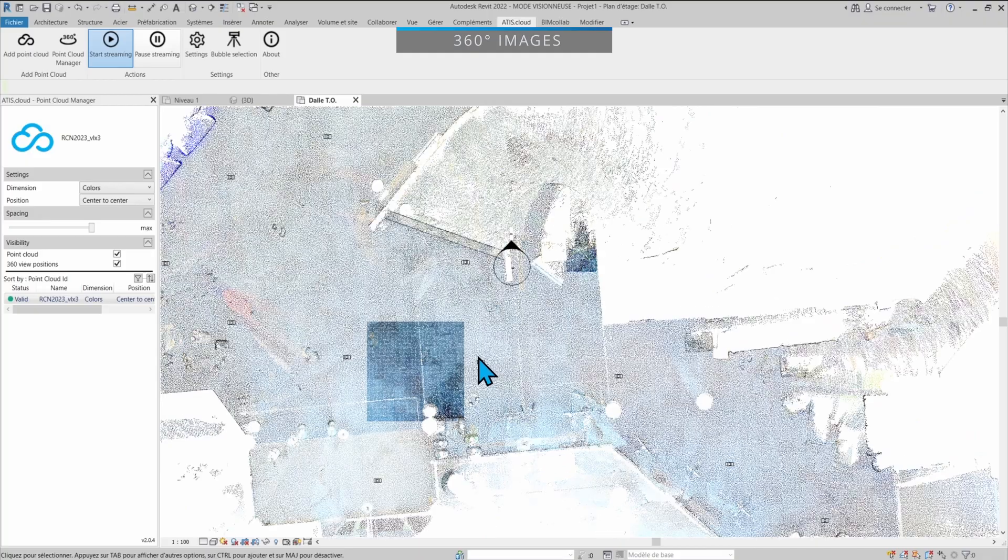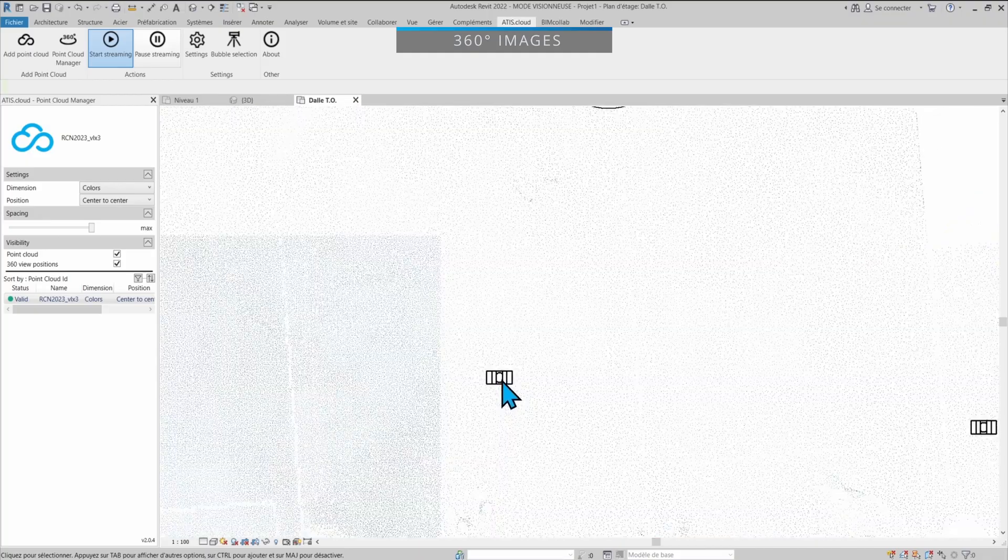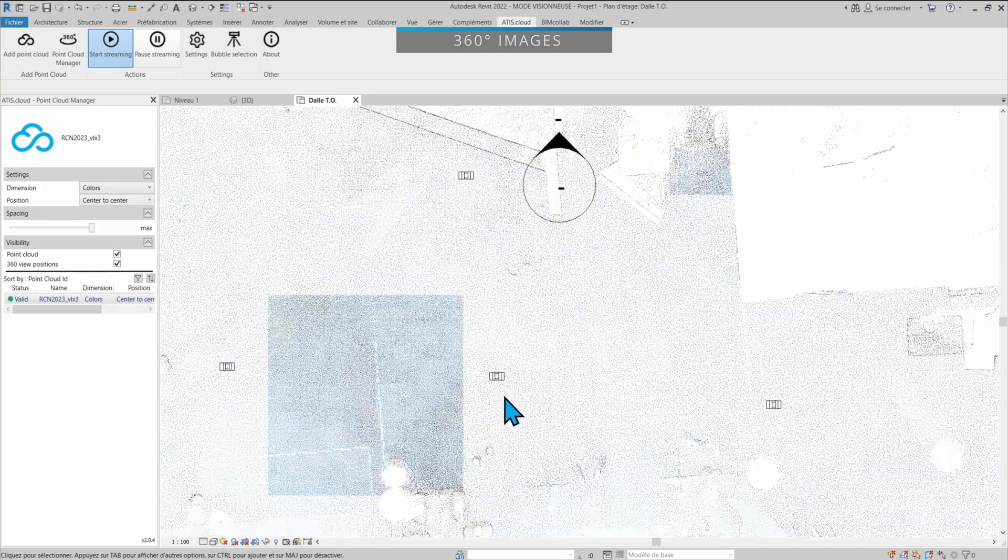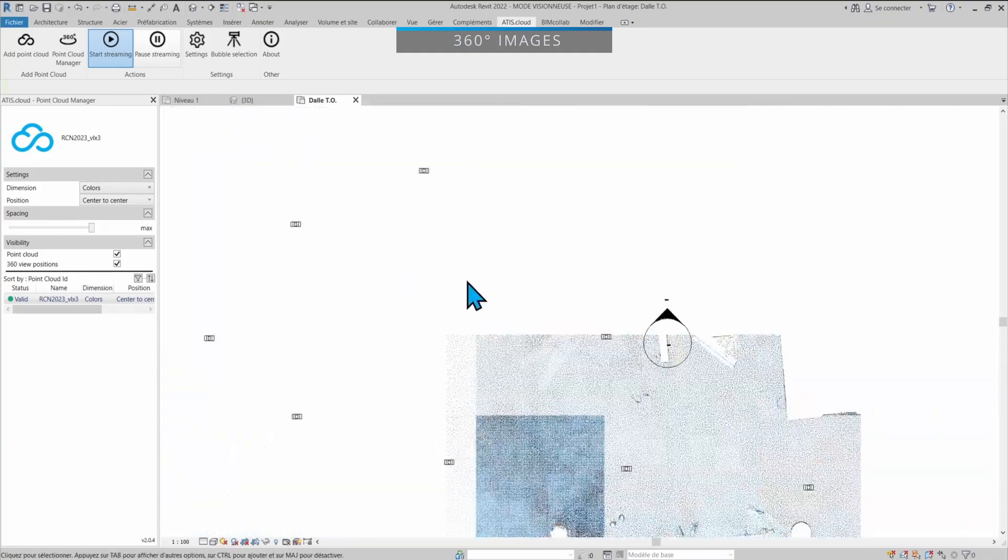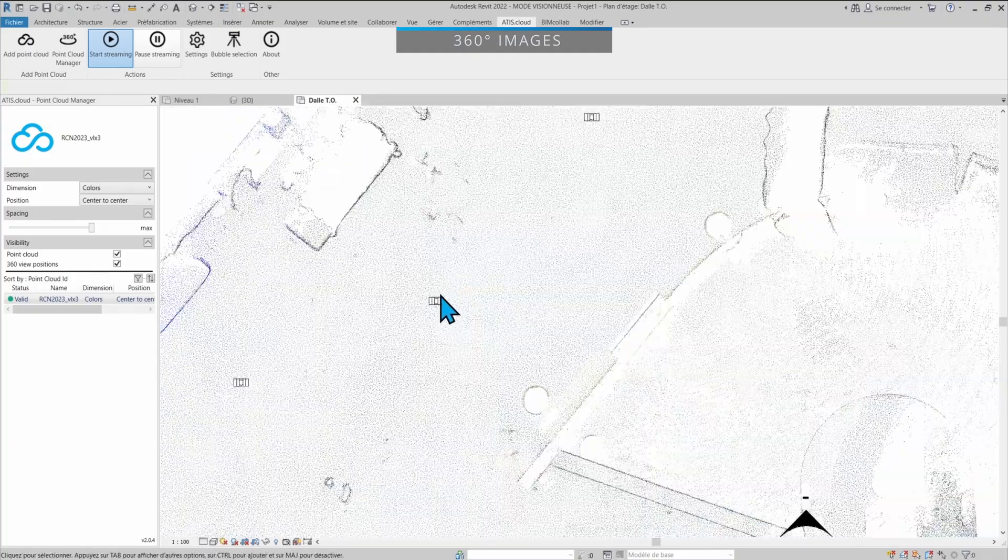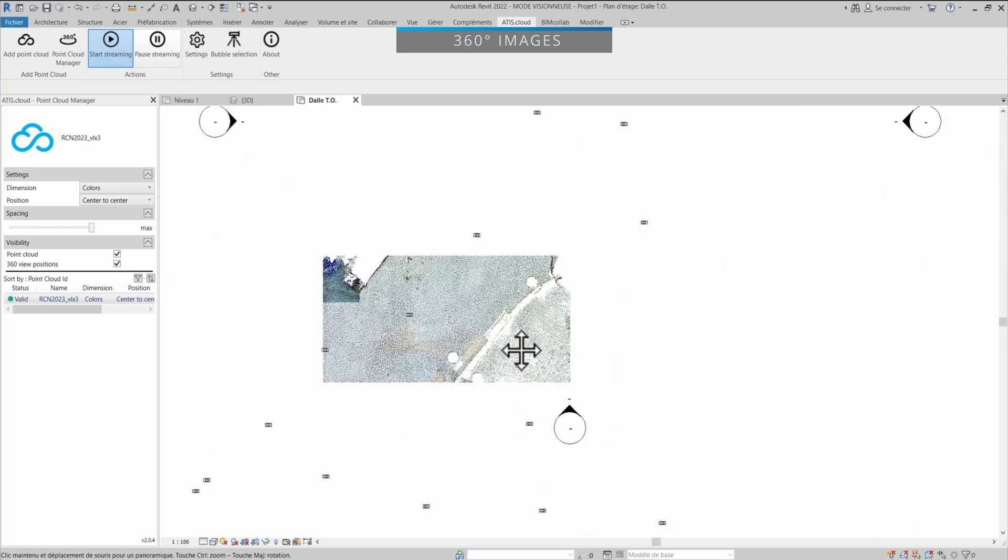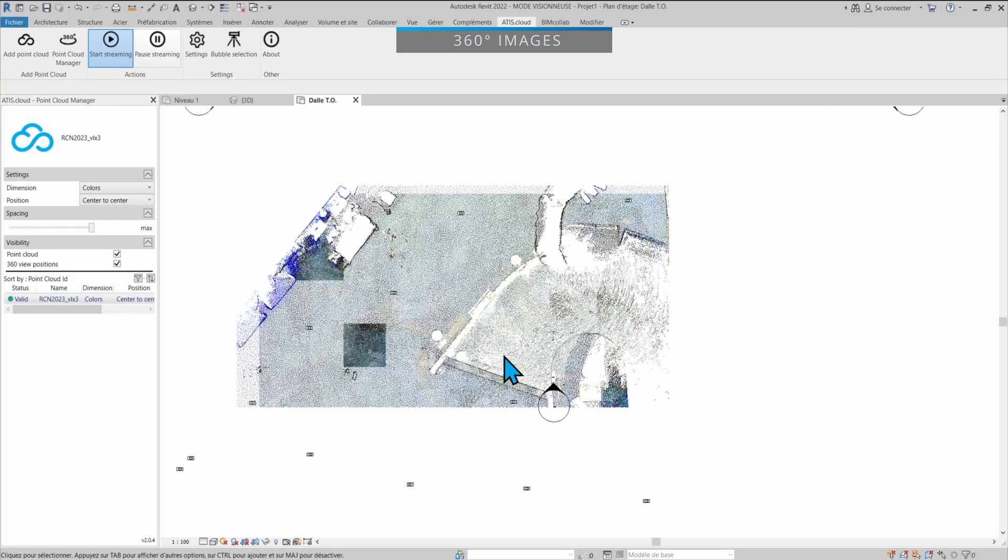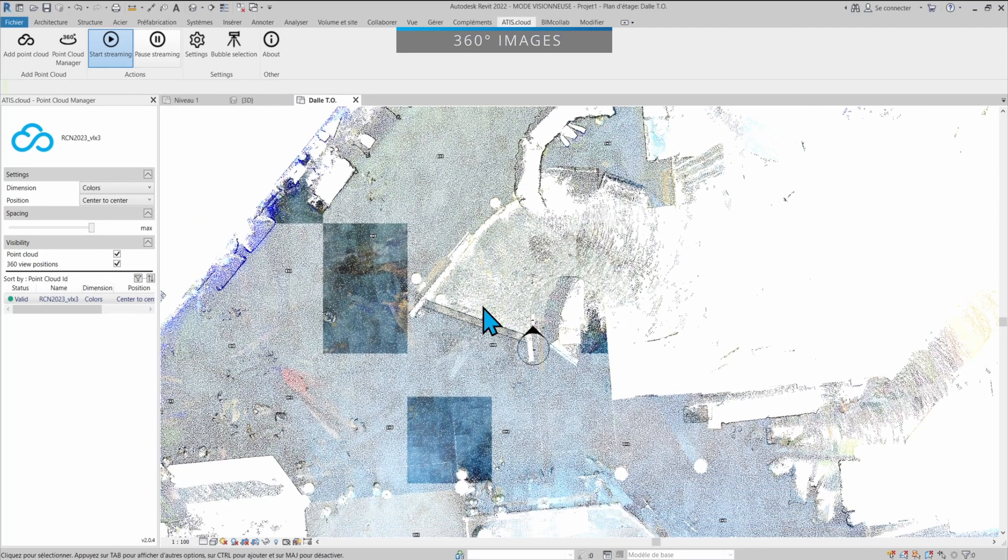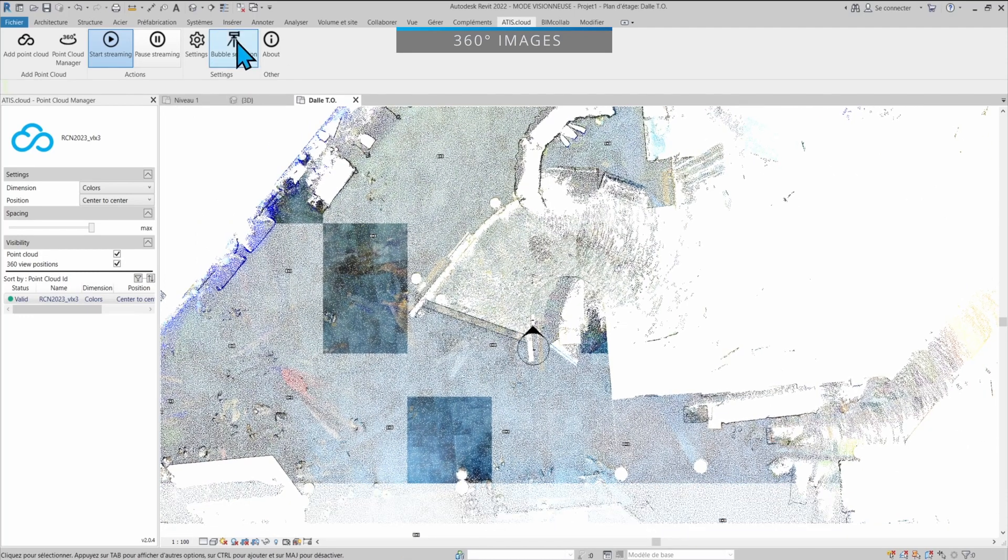And you can show and hide the 360 positions. So if I enable this, it's going to take a few seconds for the scan positions to load. Right here, you can see now I have little icons, literally scan heads that have spawned into my project. And so now what happens if I go right here and say bubble selection and then click on one of these scans, you can see that in ATR.cloud, without doing anything,